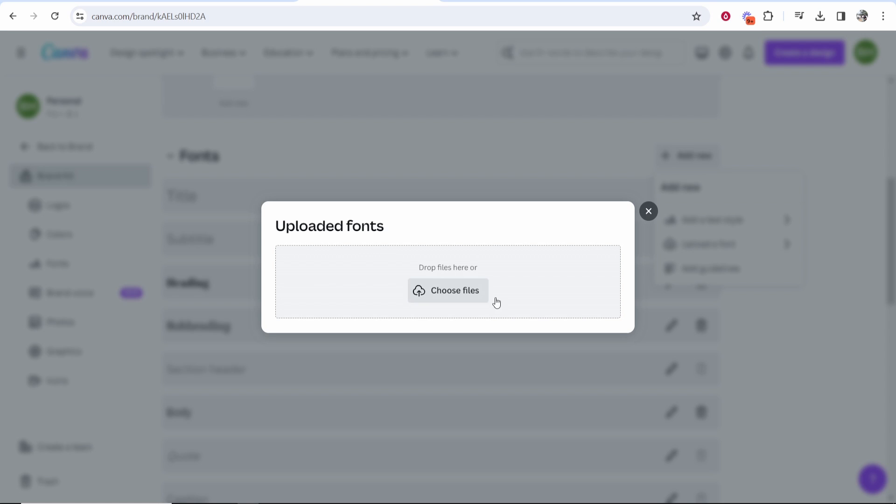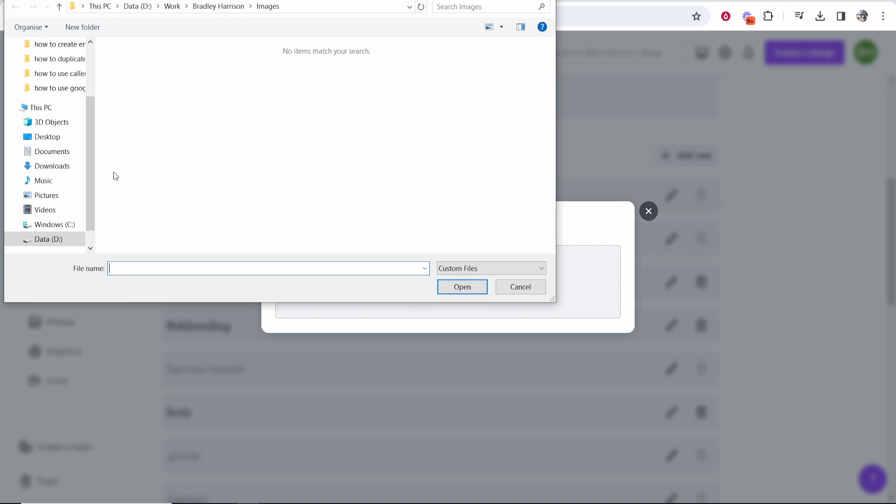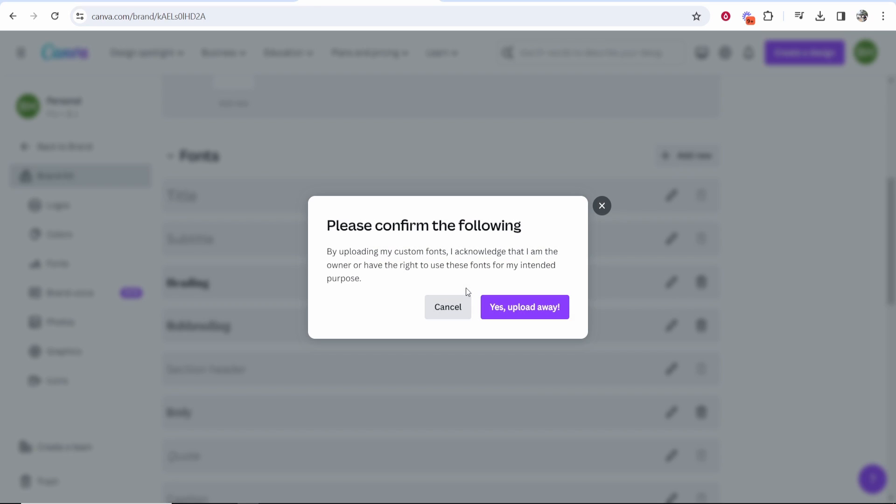Upload a font and what you can do here is click choose files and now you want to select your fonts. So I'm going to go to my desktop and I'm just going to highlight all four of these fonts, then click open, and you need to confirm here that you have the right to use these fonts.